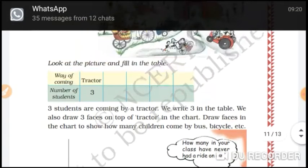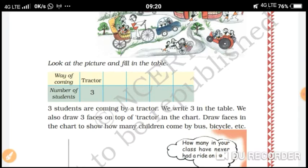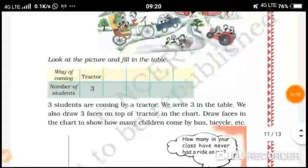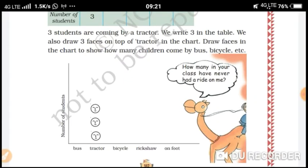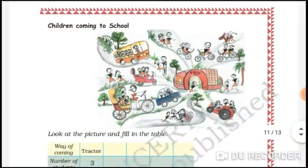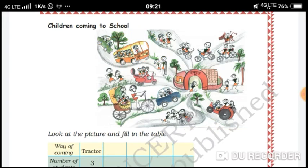We write three in the table. Also draw three faces on top of the tractor in the chart. How many students are shown here? One, two, three, four, five, six, seven, eight, nine. Total nine students.